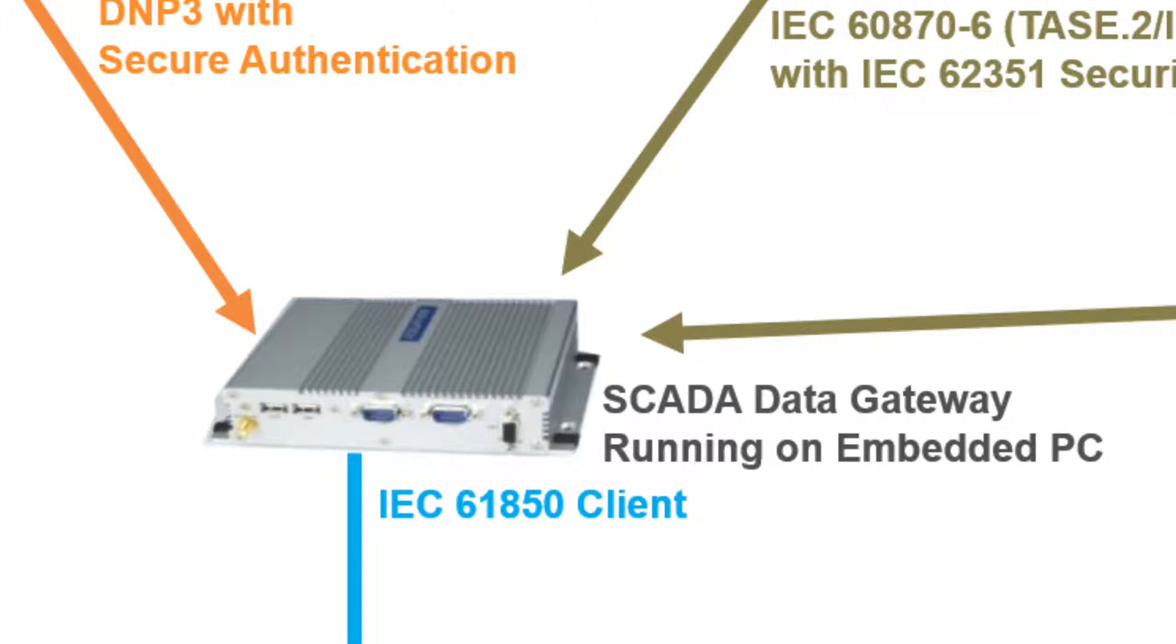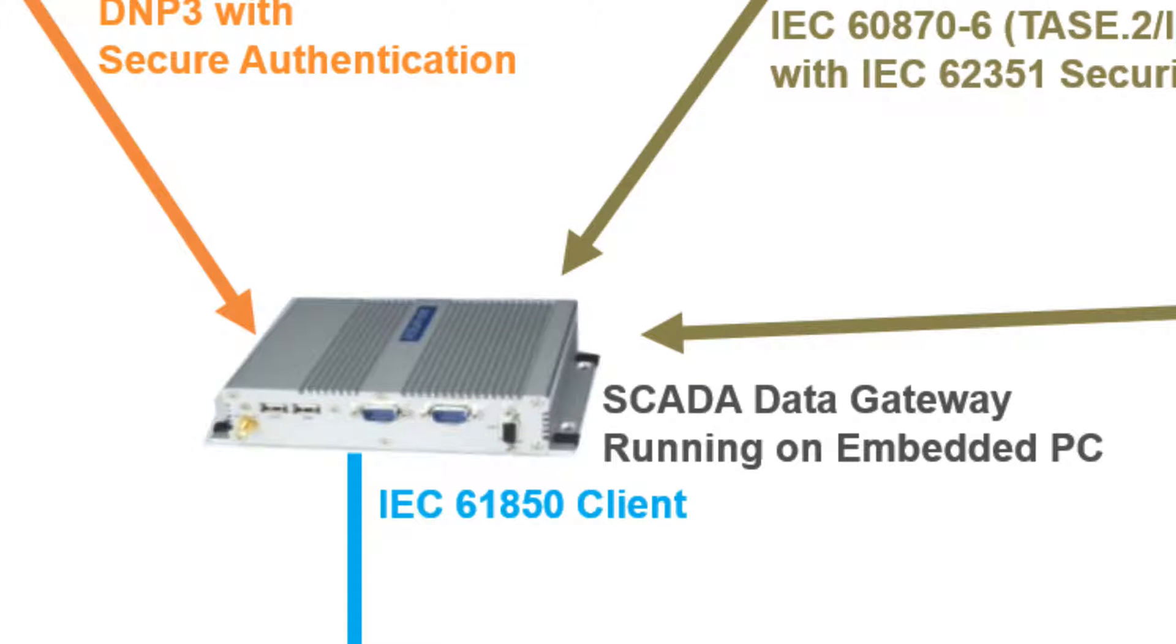The SCADA Data Gateway is a software-based gateway which can run on Windows. To learn more about the SCADA Data Gateway, click on the links below to see more videos.